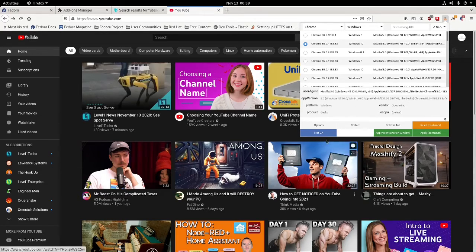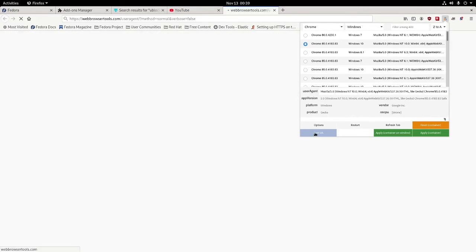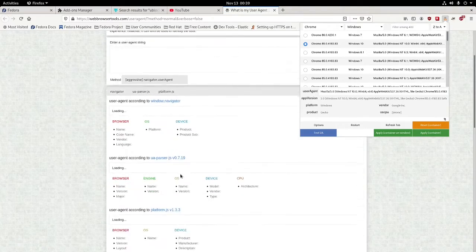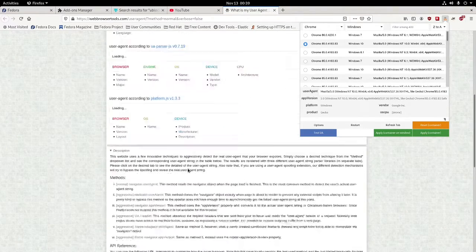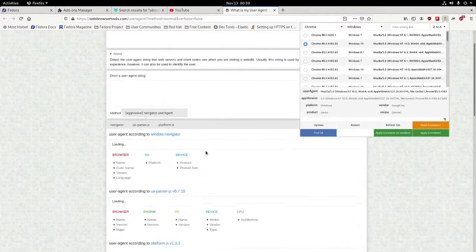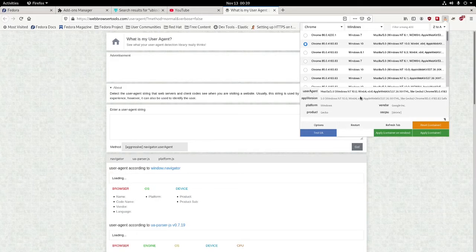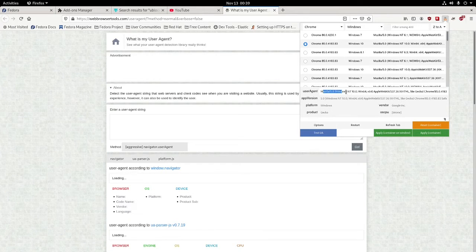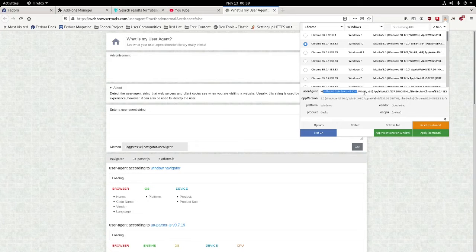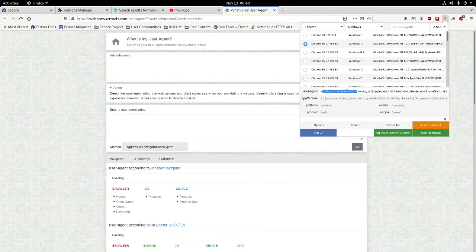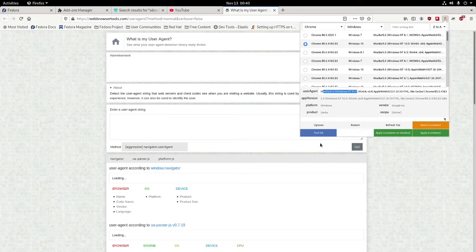So you can go here if we want to test that. It's called the user agent and it tells us what we're using. In this case, it's telling that I am using Microsoft Windows, basically Mozilla Firefox, and I'm on Windows NT is what it says I'm currently using.